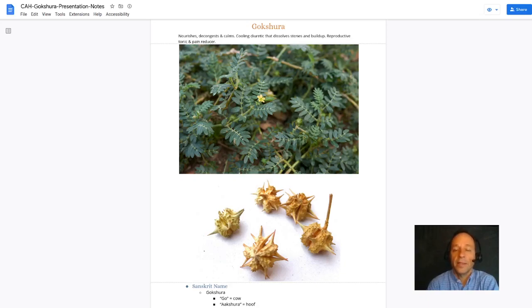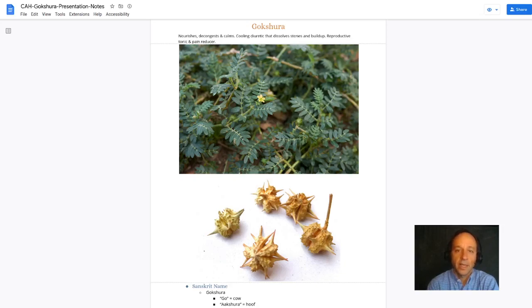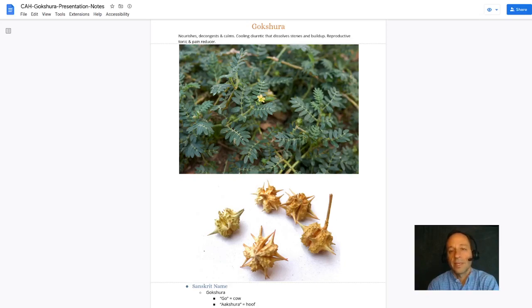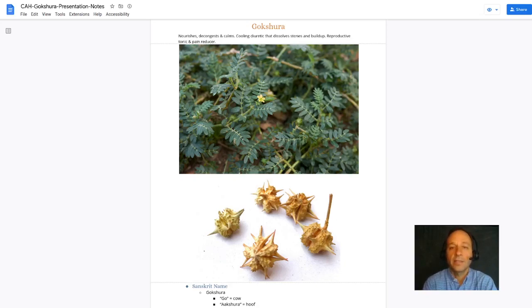We like to find herbs that have unique properties because it helps us when we see a constitution that needs a unique combination of herbal actions.